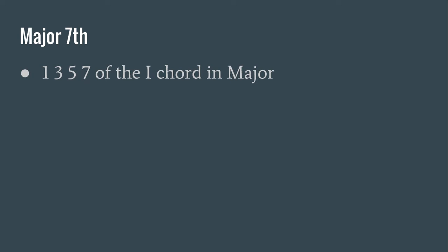Let's first look at the major seventh. A major seventh would basically be spelled the 1, 3, 5, and 7 of the I chord in major. For example, it would be C, E, G, B in C major, and that's your major seventh chord, those four notes.